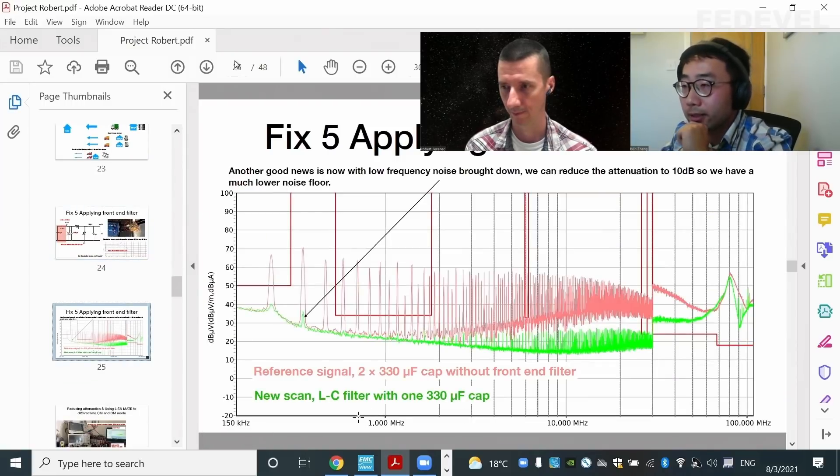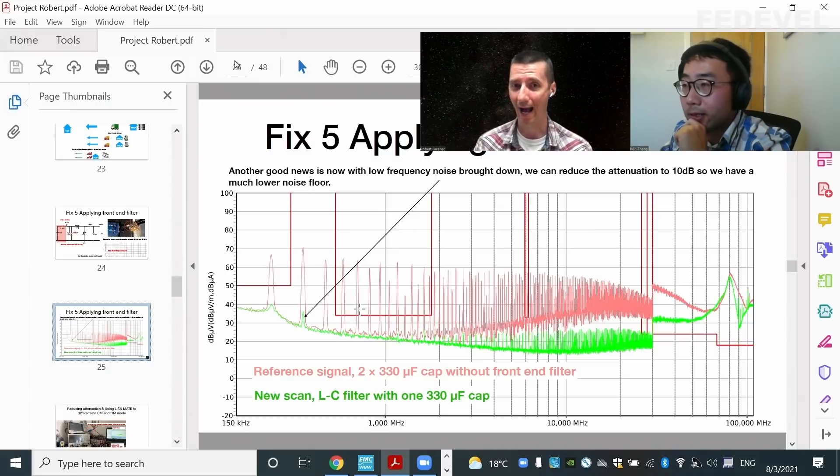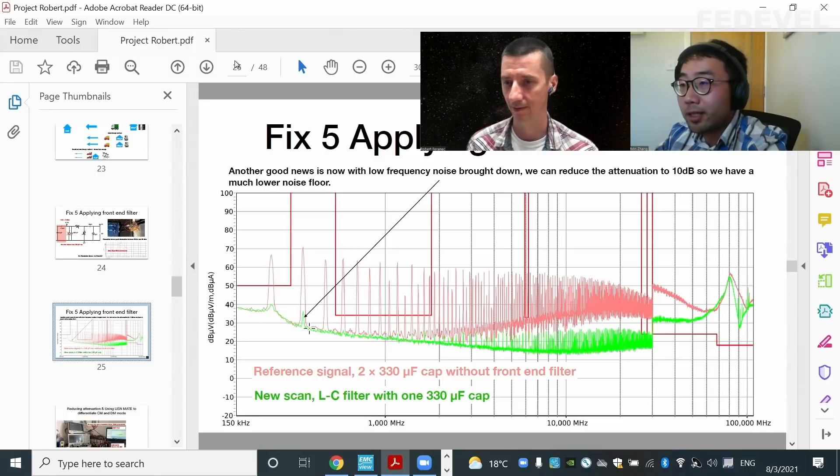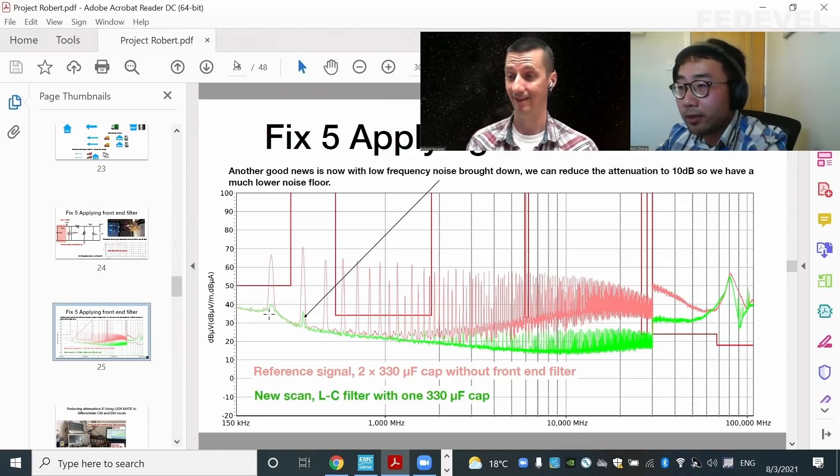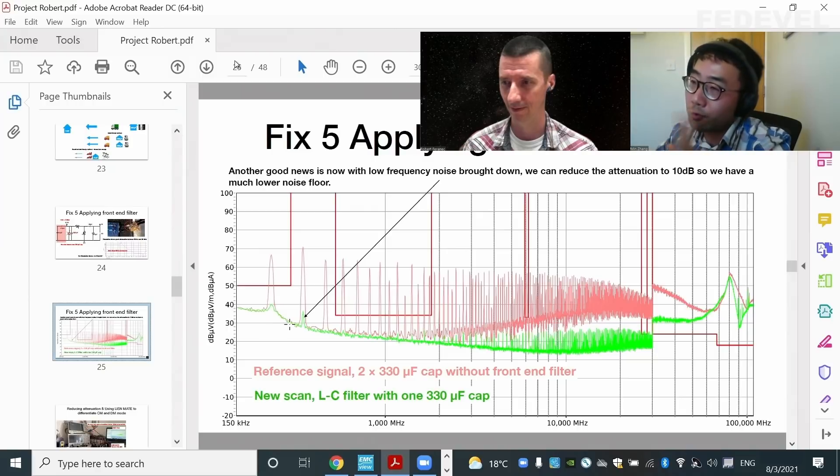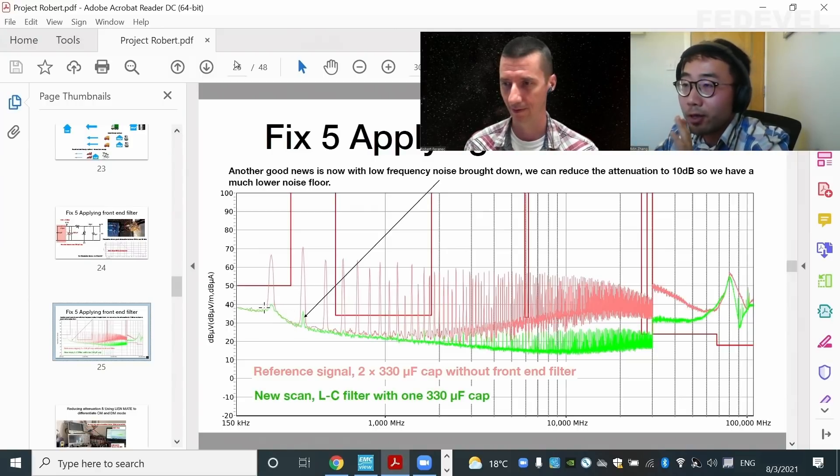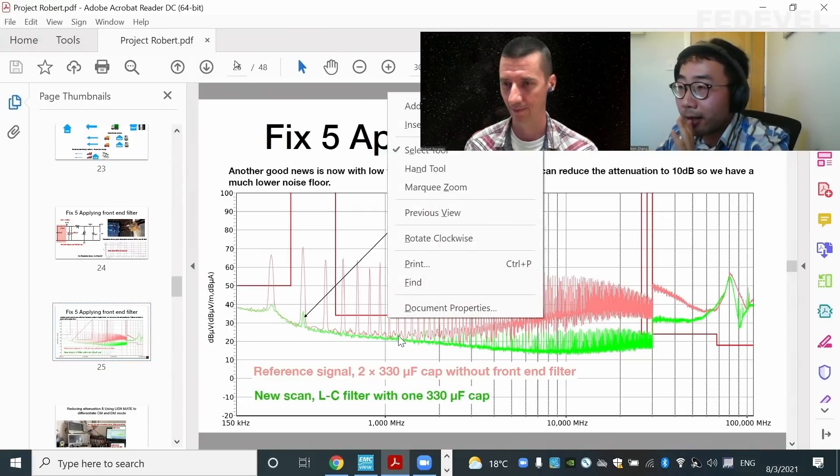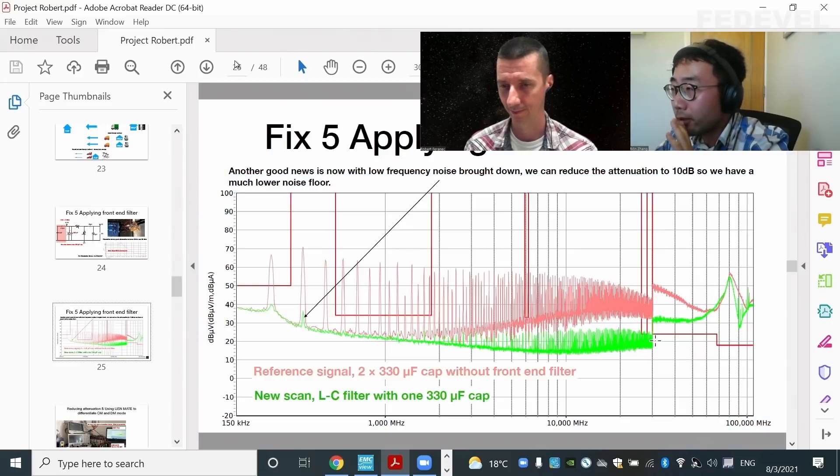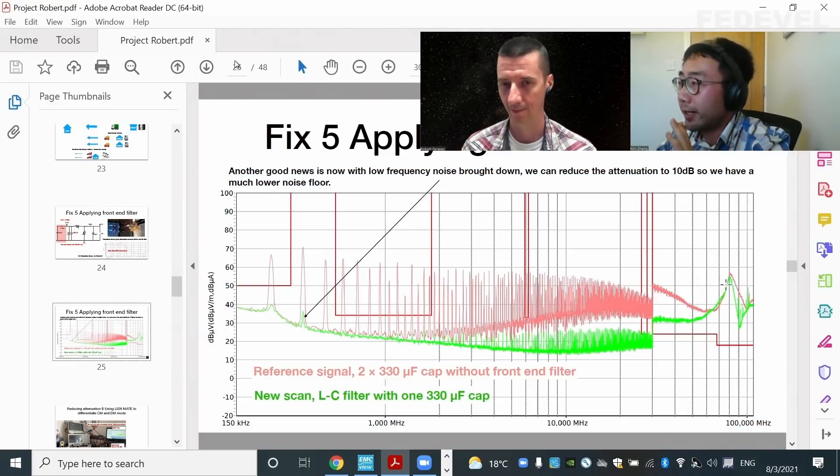And this is the result. So you can see now, finally, we have limits actually below the limit. We have the results, which is below the limits line now. So they are all now below the limit line. However, from 30 megahertz onwards, it's still failing.